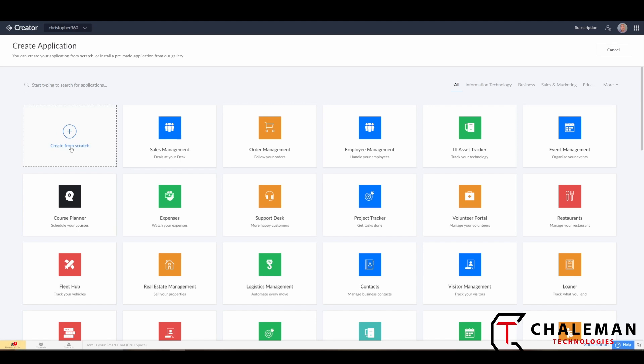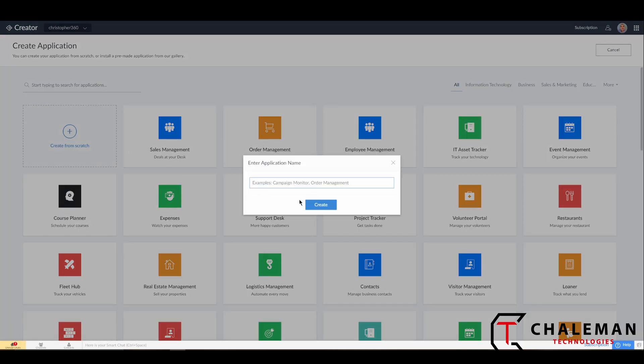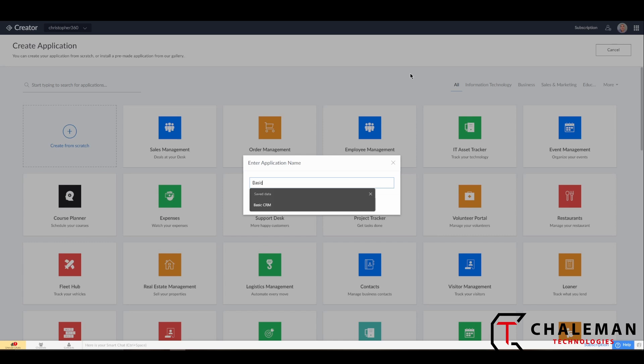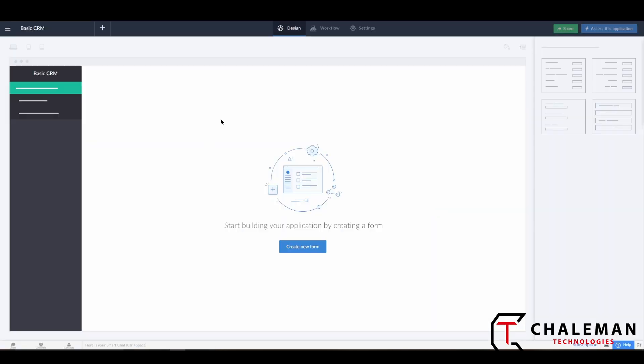Let's go ahead and do that. We'll hit Create from Scratch and give it a name. The application we're going to be using through this series is going to be Basic CRM, so we'll give it the name Basic CRM and hit Create. Now it has created the application, and since we're creating it from scratch, you'll notice there's nothing here.